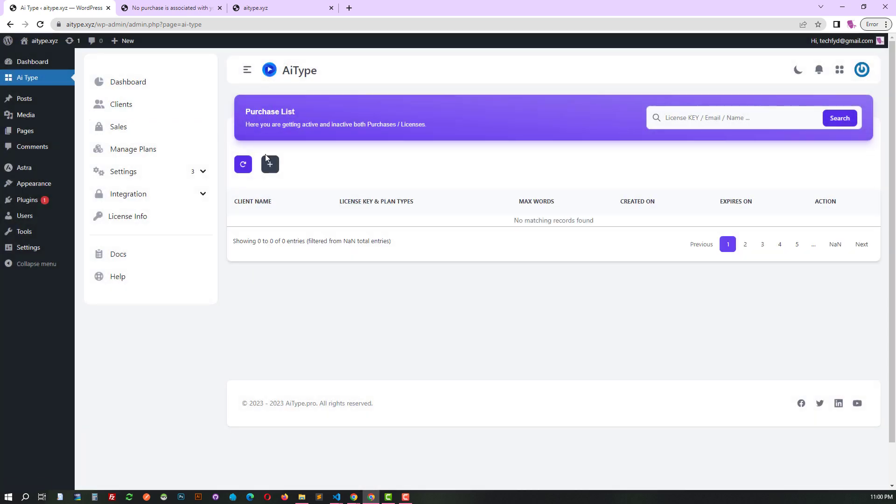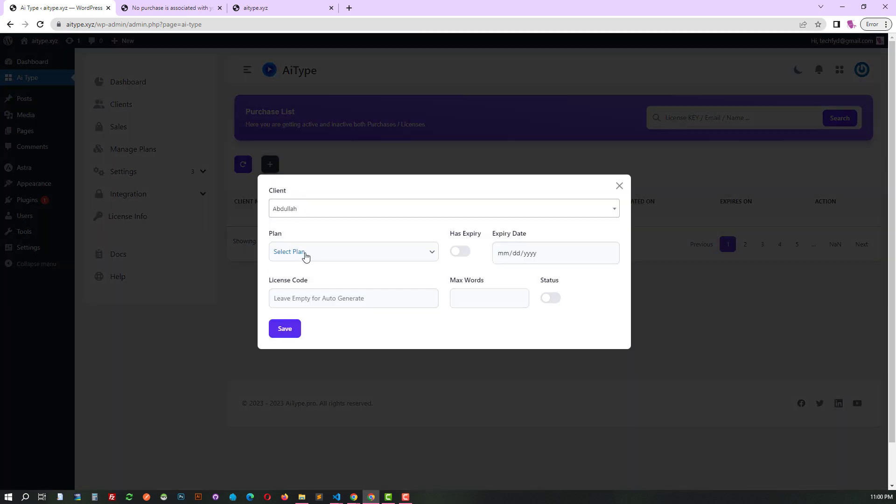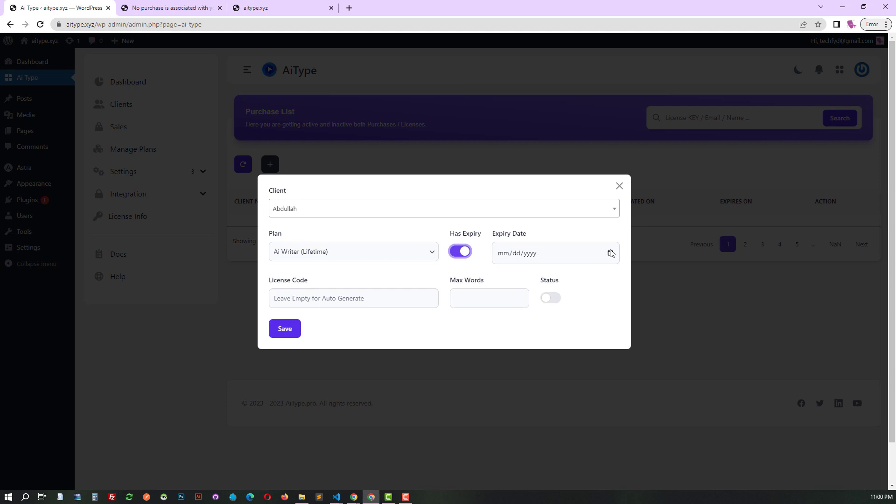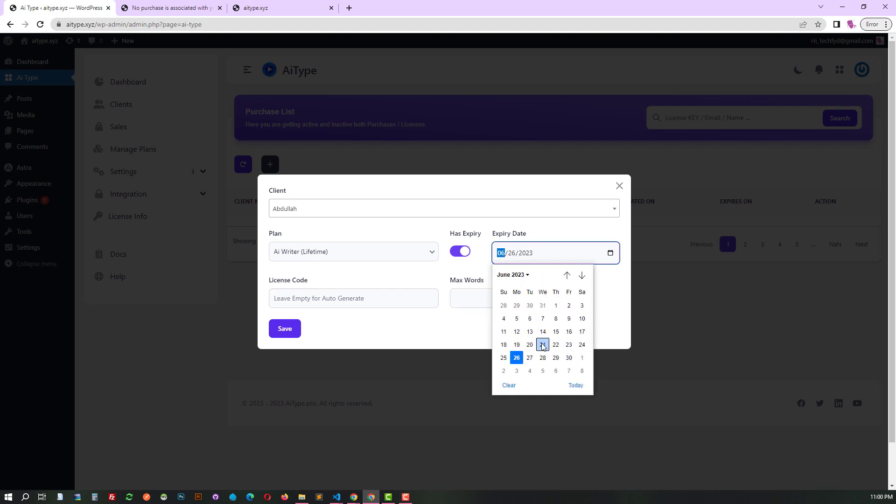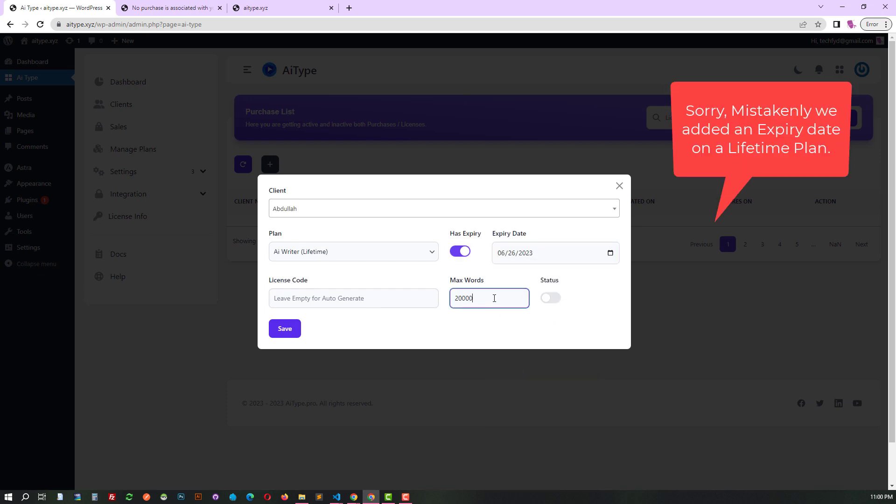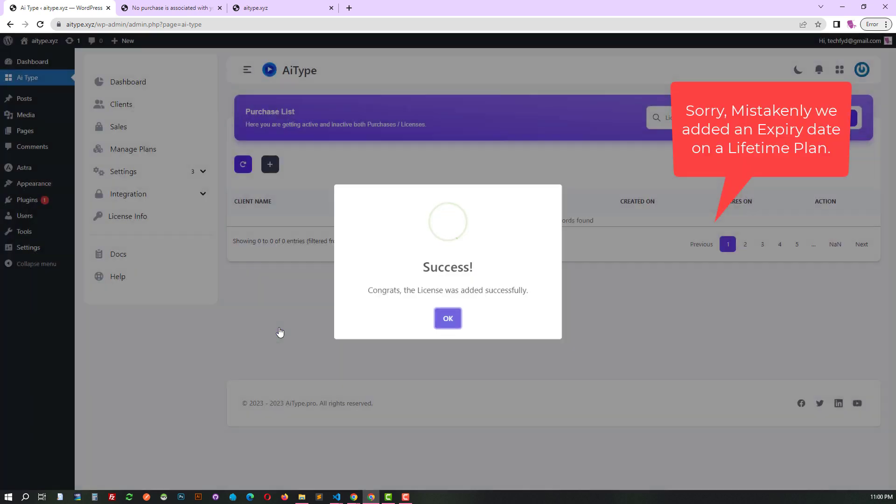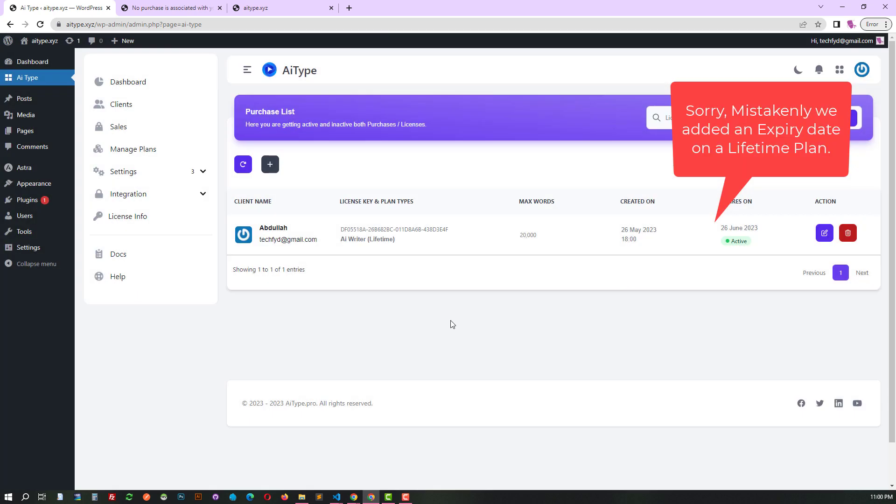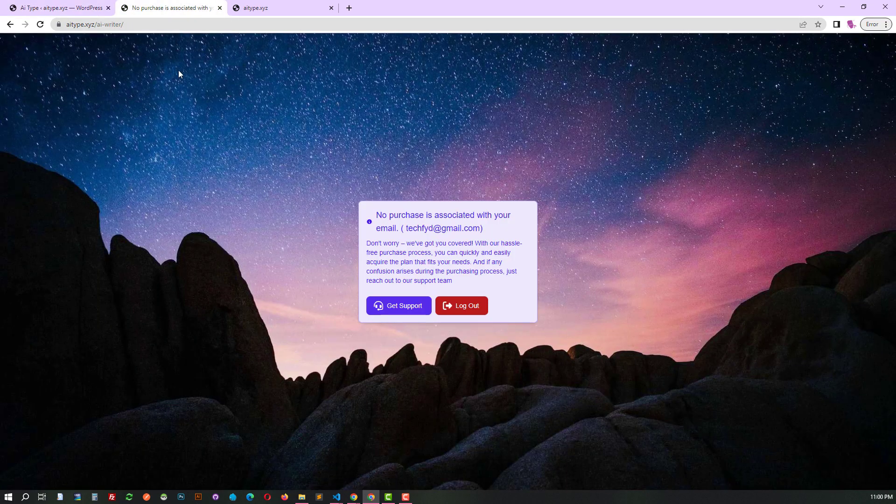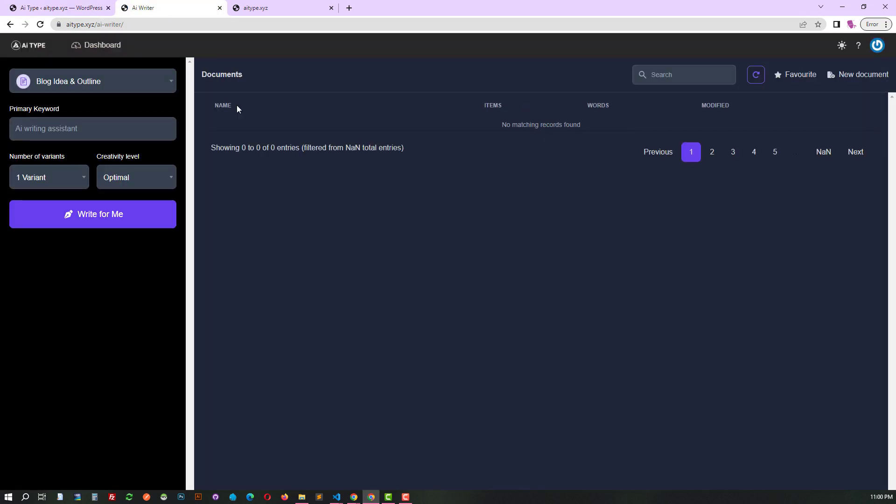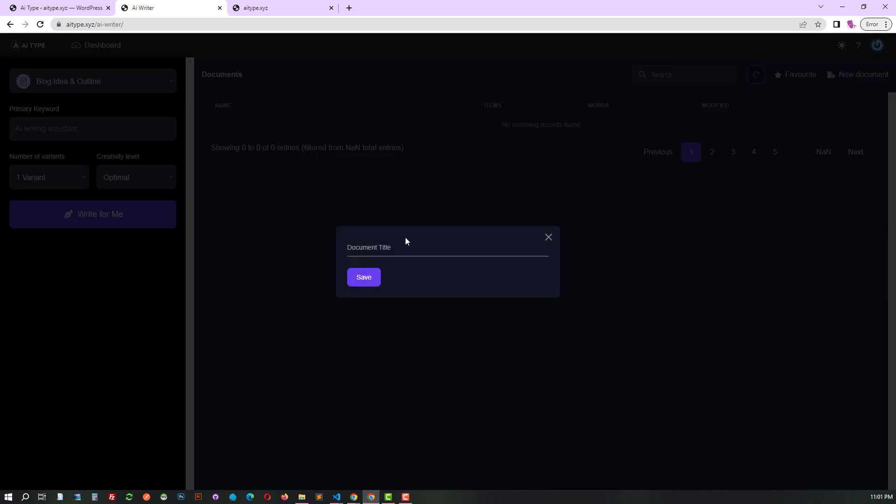After that, set up a purchase plan for the customer. Now, the client has access to limitless content thanks to this plan. They can generate exactly what they need with ease.